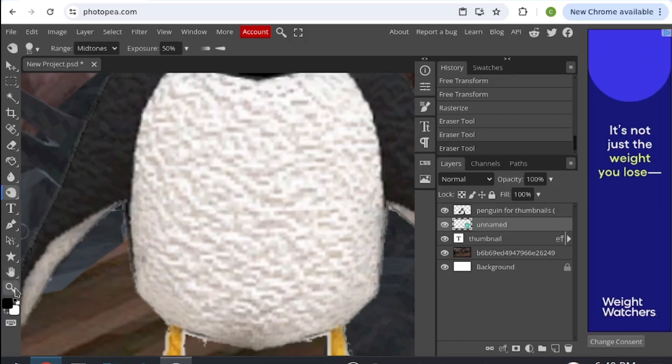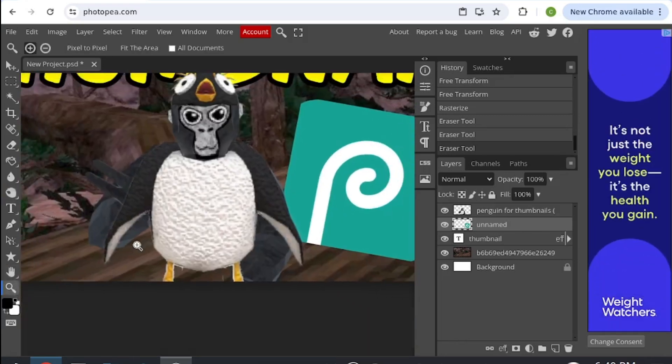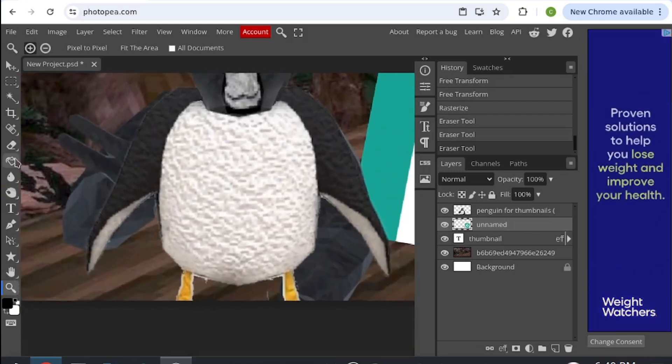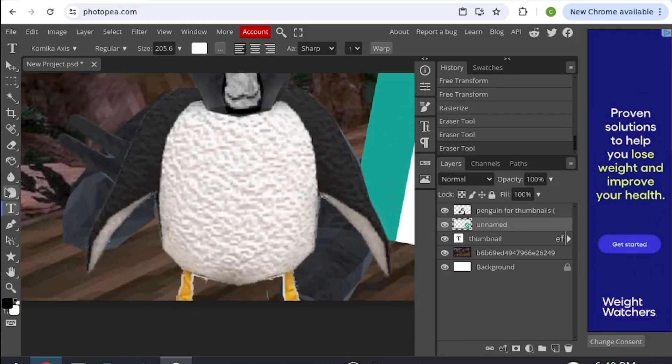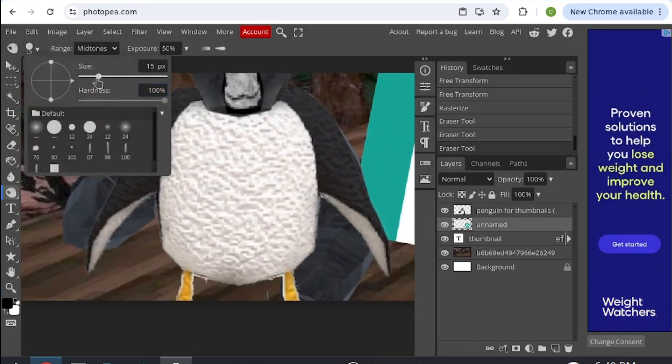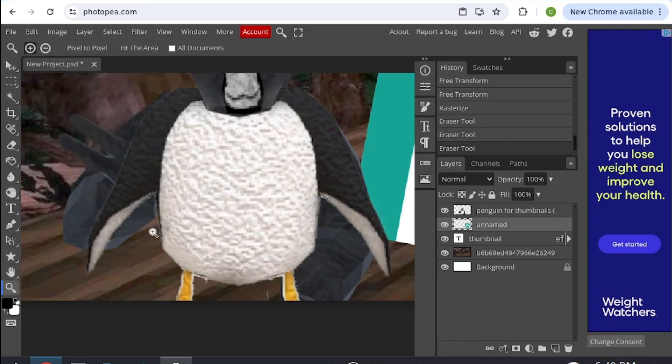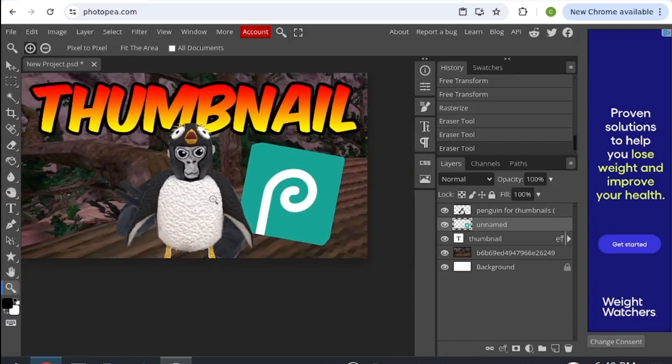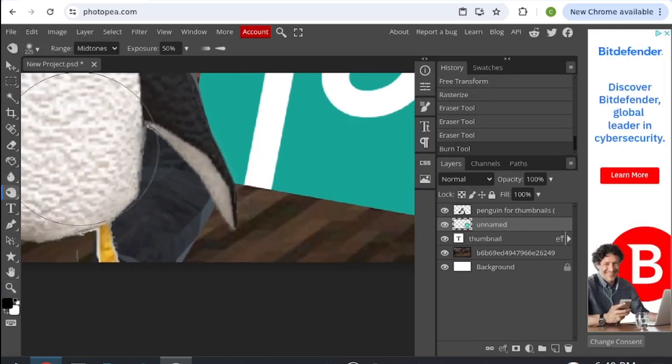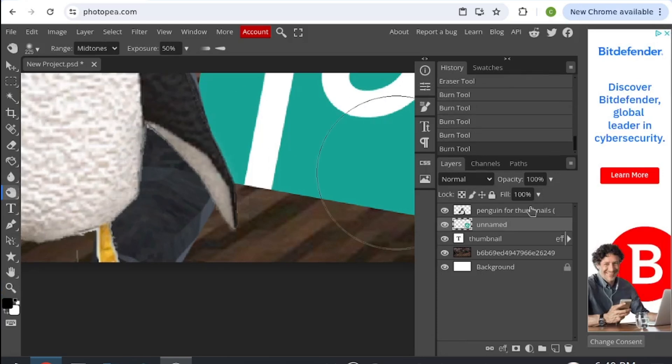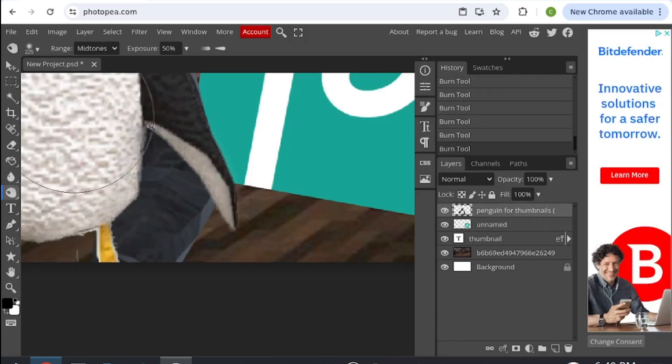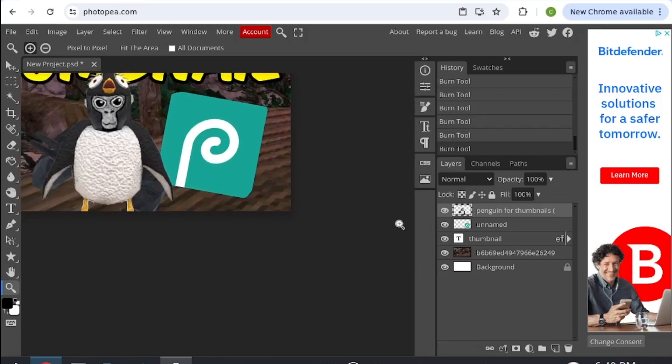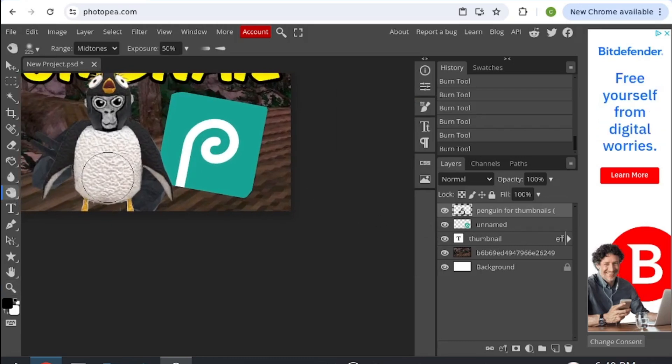Have it on the same settings you had it before, so the size and then around 35 hardness. Then you can add your little bits of shadow here. For me, I always like to do it around this area.